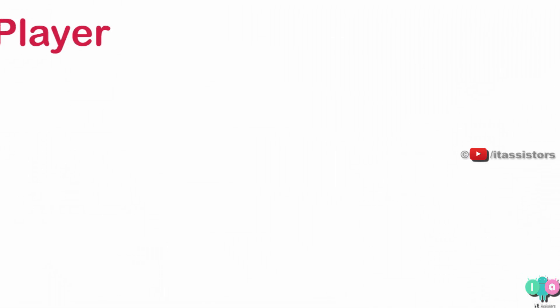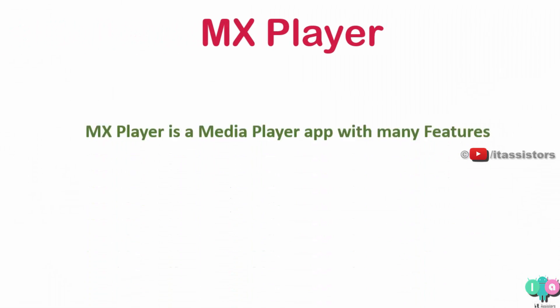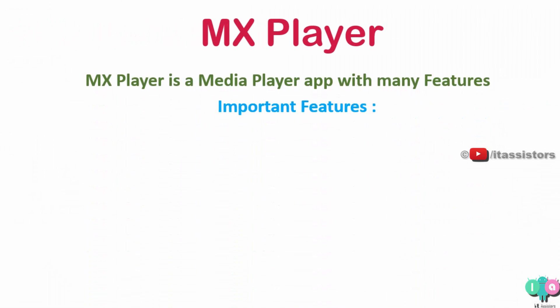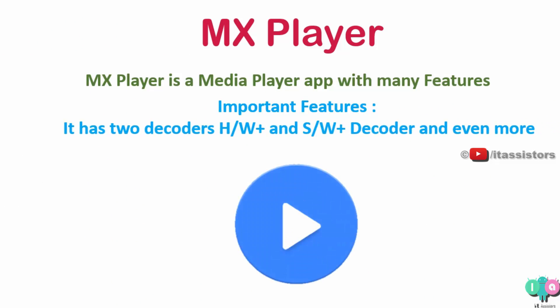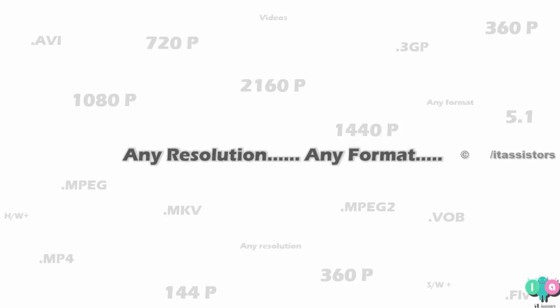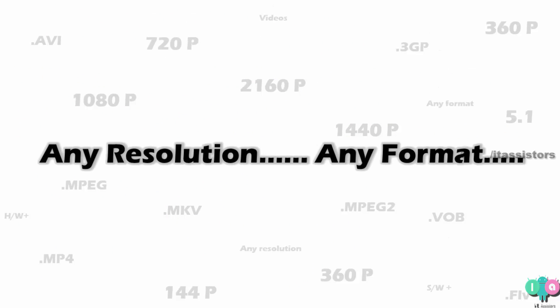MX Player is a top class video player app with several options in it. It's not actually a simple video player app, it can play any type of video in any resolution. You can play a 1080px video, 1440px video, maybe even a 360px video, whatever you want to play, you can play it using MX Player.